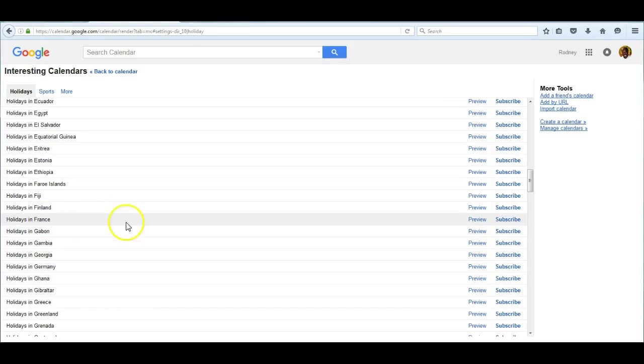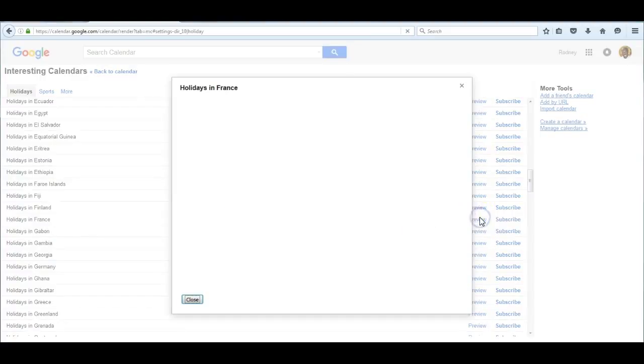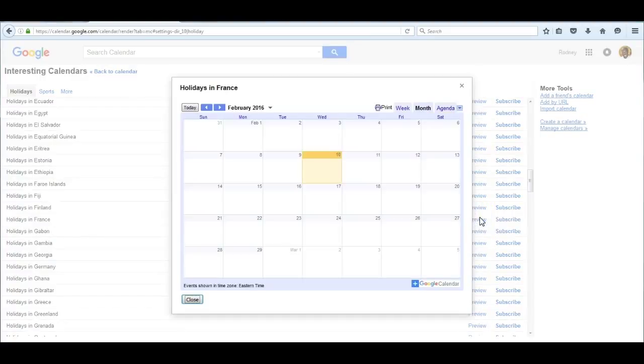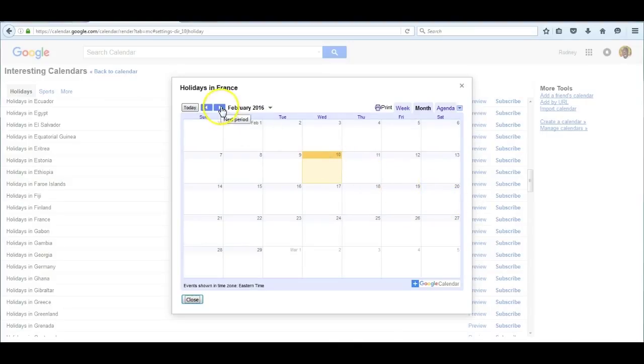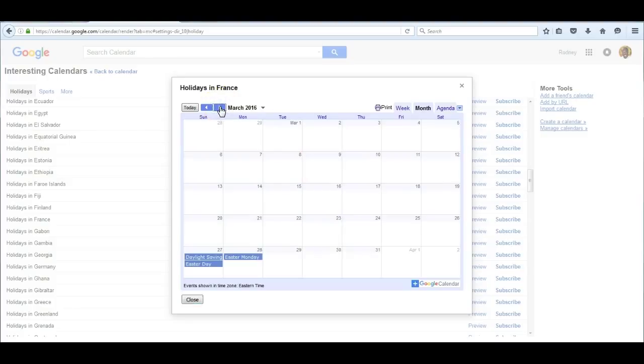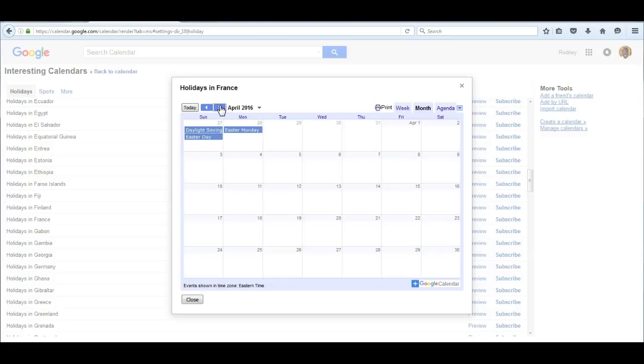I can preview France's calendar of holidays in the months of March and February. There doesn't seem to be a holiday, but if we scroll forward they begin to appear. So I can see just by pushing the preview button what France's holidays are.